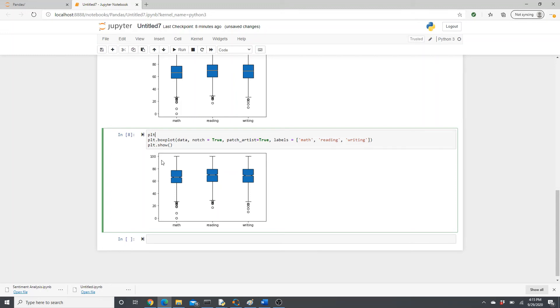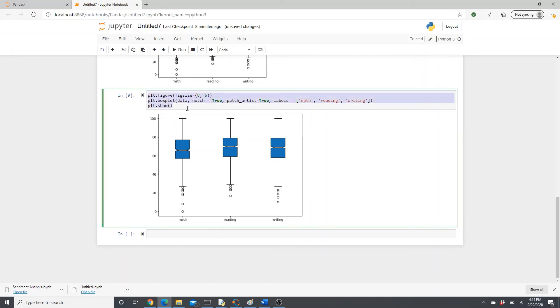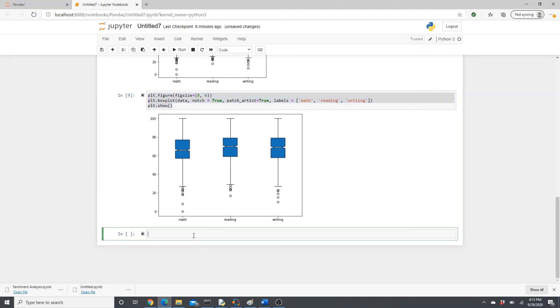And I want to make this figure a little bigger. plt.figure, figsize, six, eight. It's a little bigger. Do you like it? I think I do.